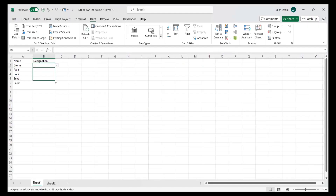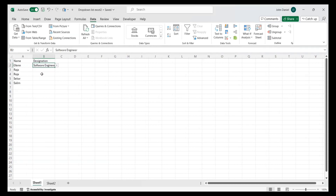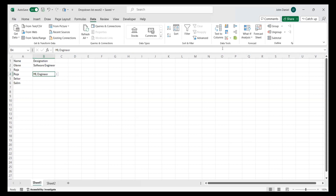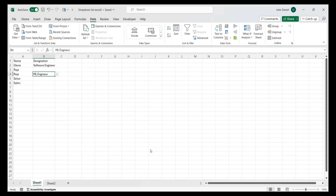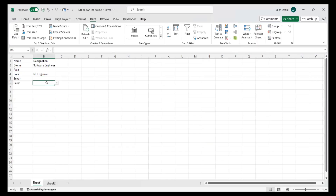Now I am slowly bringing the result here so that all will be reflected. If you look over here, whatever details are present — like business analyst, ML engineer — all the things are here. Now I can select whether someone is a software engineer or ML engineer instead of typing manually. You can also go to the Input Message tab to set a message that appears when the cell is selected. You can also set an Error Alert if you want — that you can try at home. Now cell B2 on Sheet 1 should have a drop-down list containing the values, and we can see the drop-down list is here.